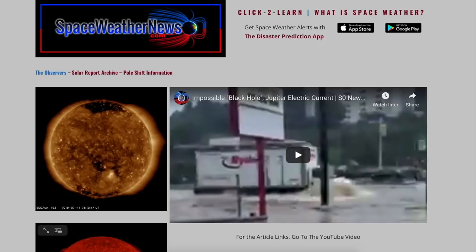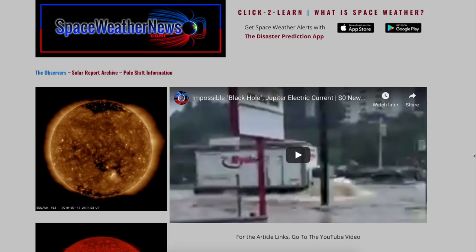That's one of the reasons we made SpaceWeatherNews.com — so you can be empowered, especially during this time when the magnetic field is reversing and the topic is ripe for misinformation. Click top right to learn more about all of the things we're about to show you.